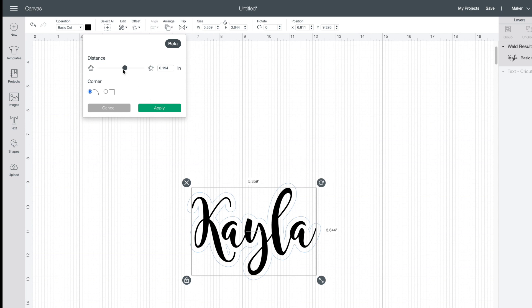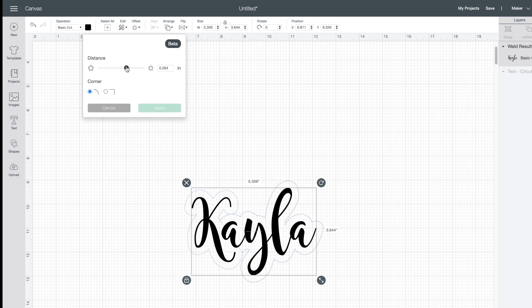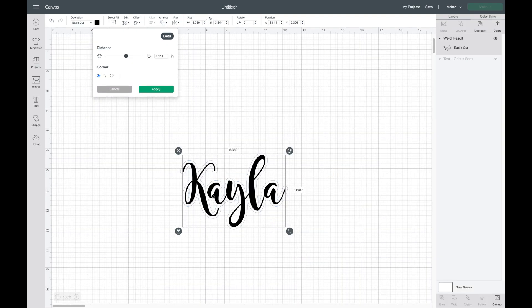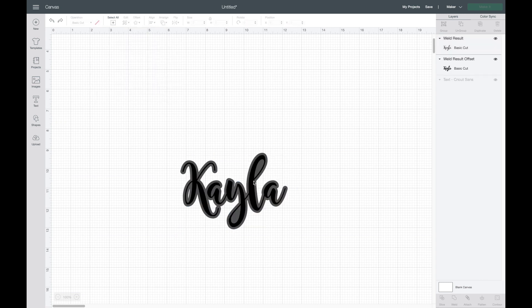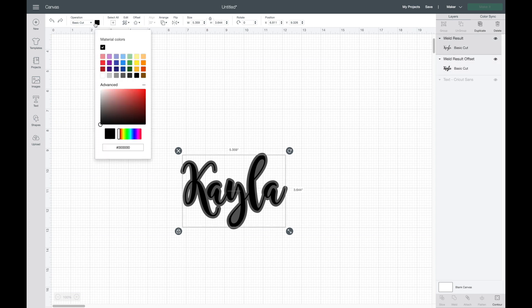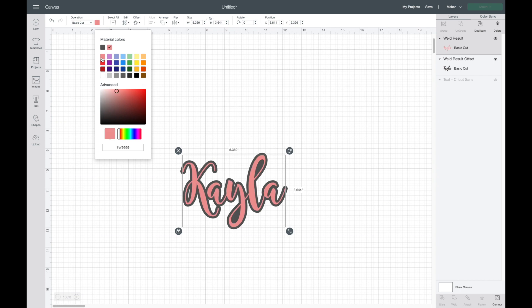Now what you can do is bring your slider to the right, which will make it bigger, or you can bring it to the left, which will make it smaller. You can play around with it and see how you want it to look, then hit apply. When you're done, this will make it two layers: you'll have your font layer and your shadow layer. I'm going to change the color so you can see how it looks.